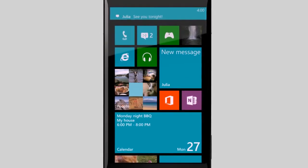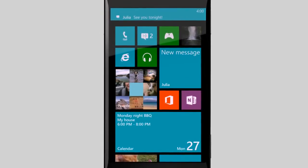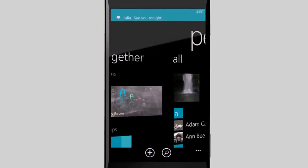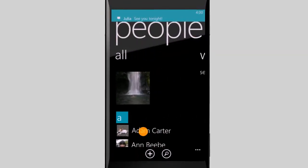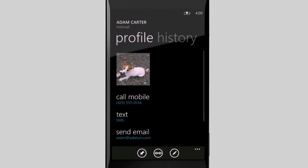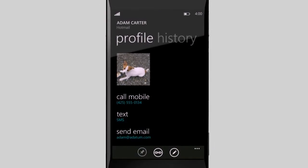Try pinning a contact to start. In the People Hub, find the person you want to pin. Then tap the pin icon.